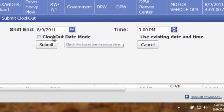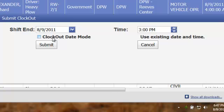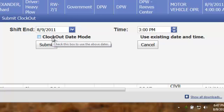The first option is to use the existing date and time that appears on each person's individual shift record when you initially clock them in.